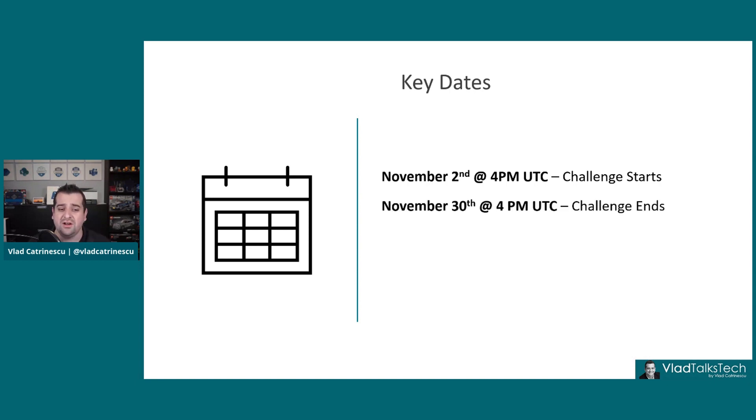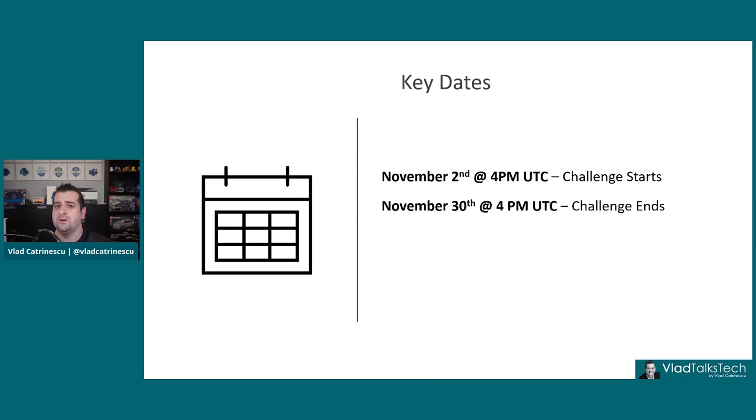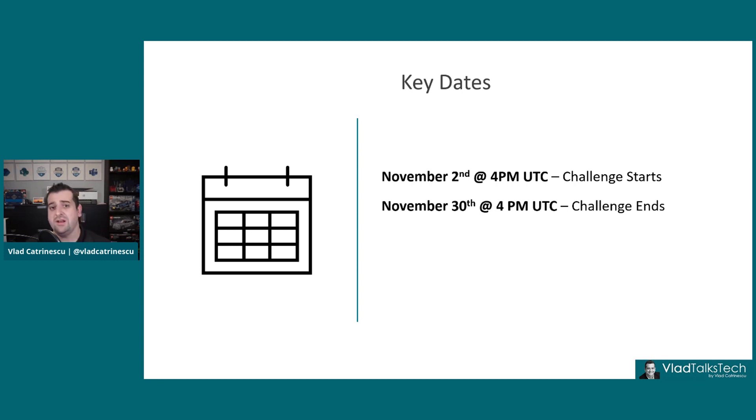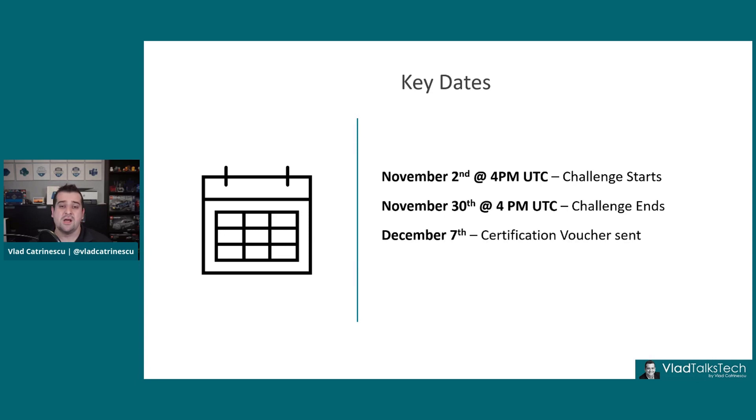You then have until November 30th to finish at least one challenge, part of the 12 options that Microsoft gives you. Once you finish the challenge, even if you finish everything on November 2nd, it's only on December 7th that you will get the certification voucher.